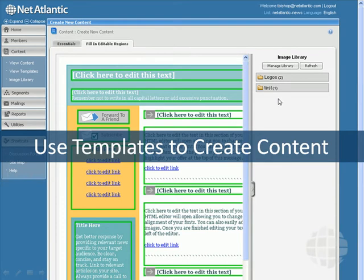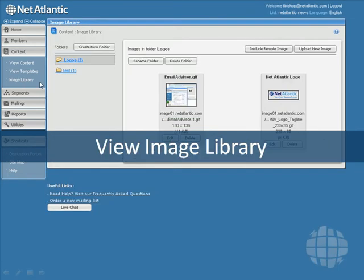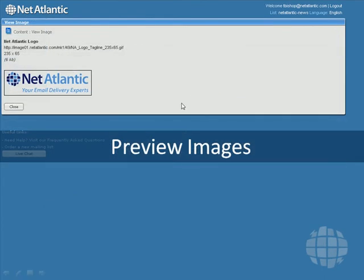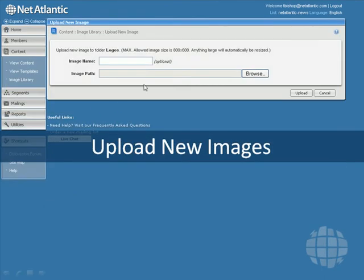The image library is also part of the content menu, and it is where you can store images, preview them, and also upload new images and name them.